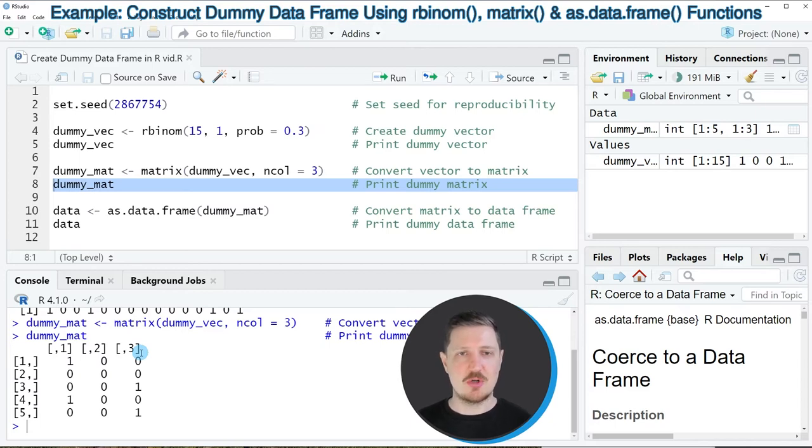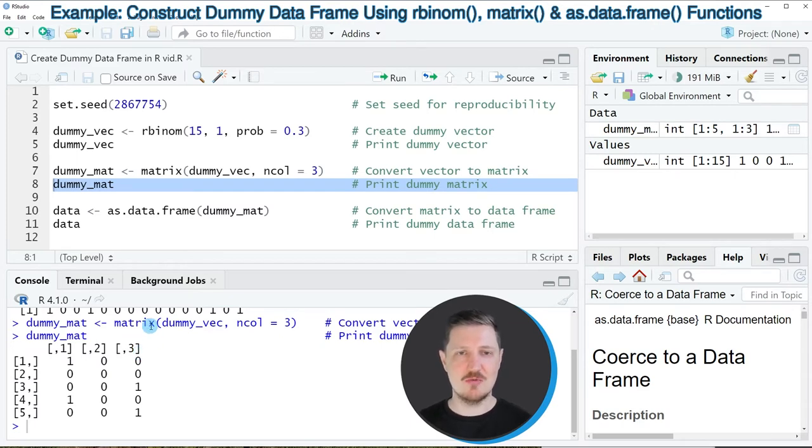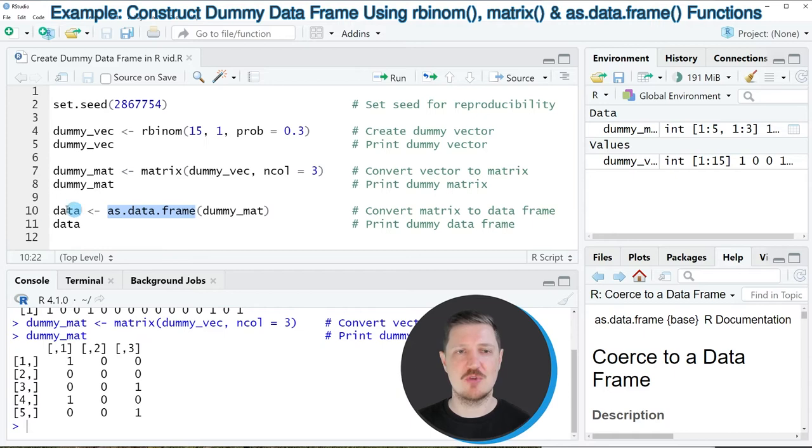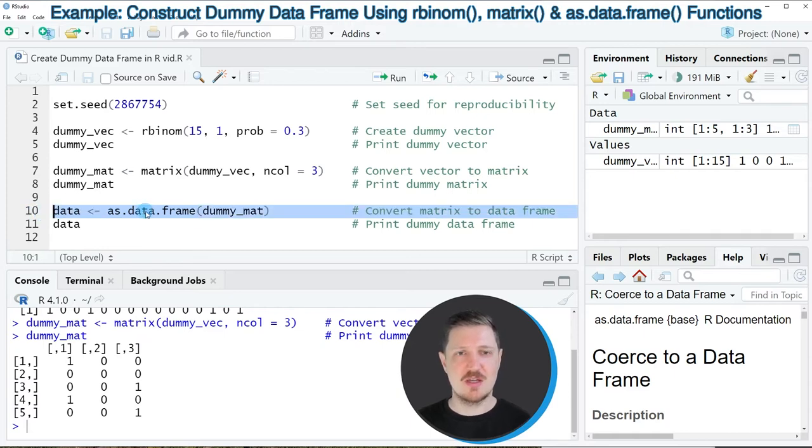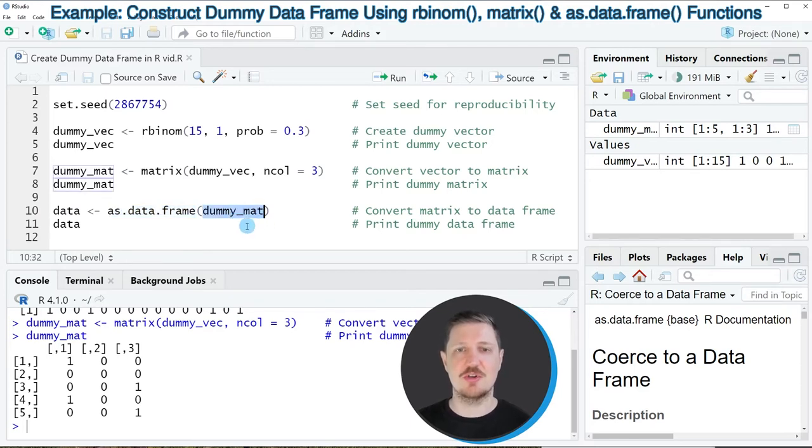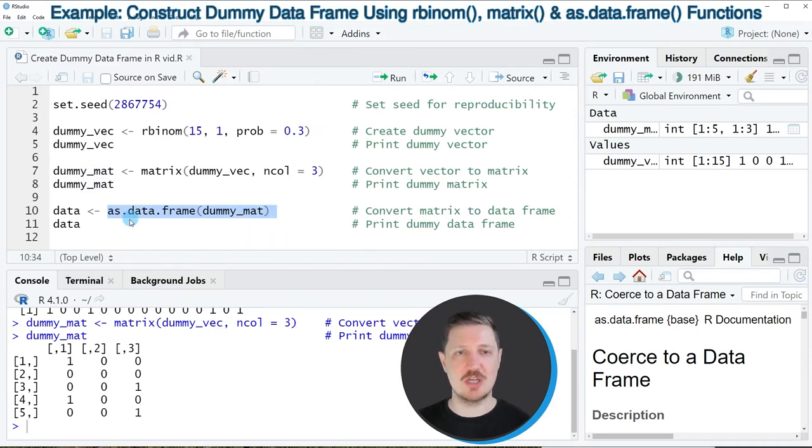Now at this point our data object has the matrix class. However, if we want to create a data frame containing dummies we can use the as.data.frame function to convert our matrix object to a data frame as you can see in line 10 of the code. Within the as.data.frame function we simply need to specify the name of our dummy matrix which is called dummy mat and then we need to store the output of this function in a new data frame object that I'm calling data.